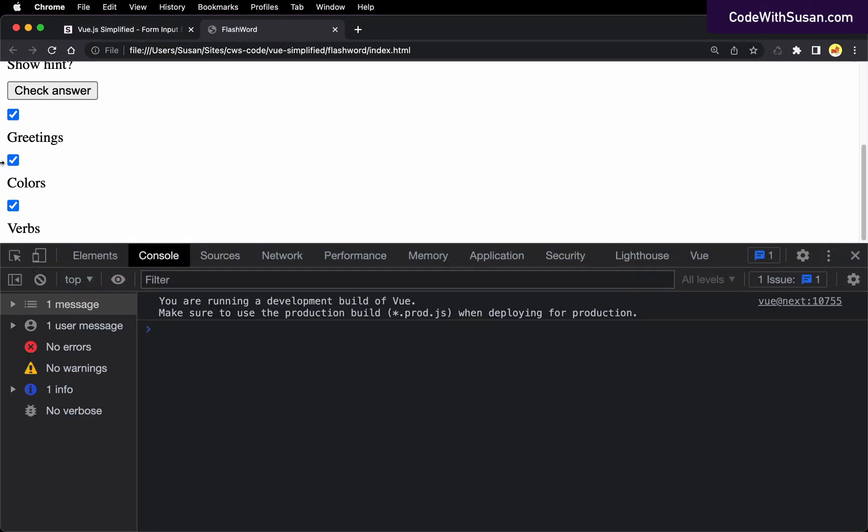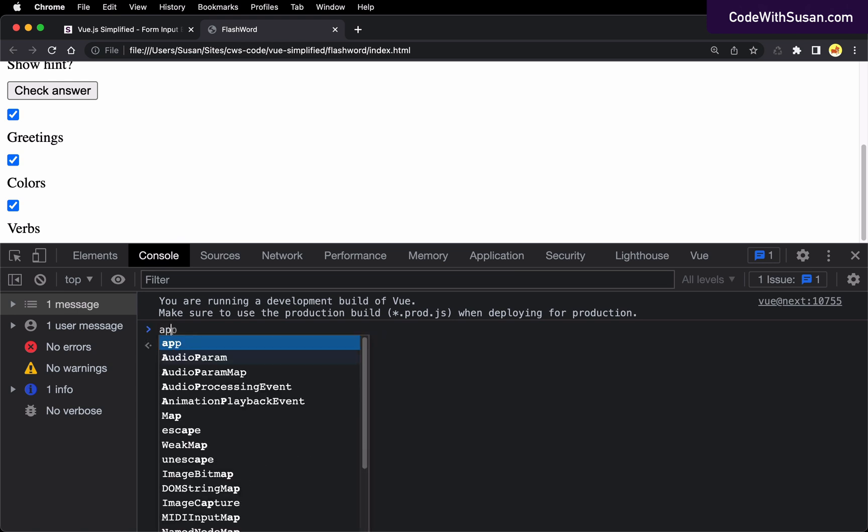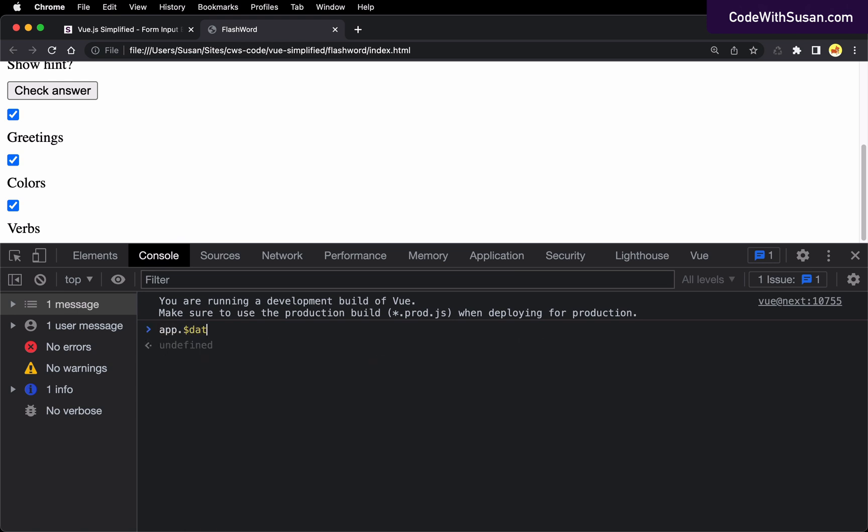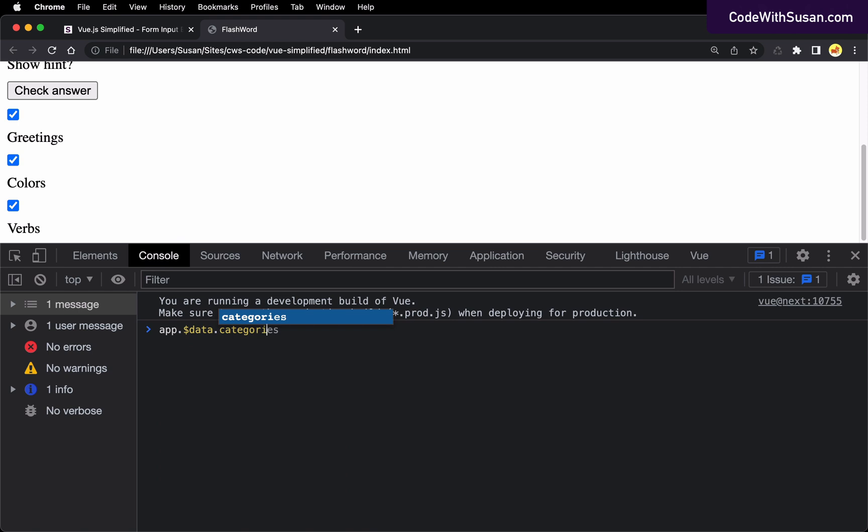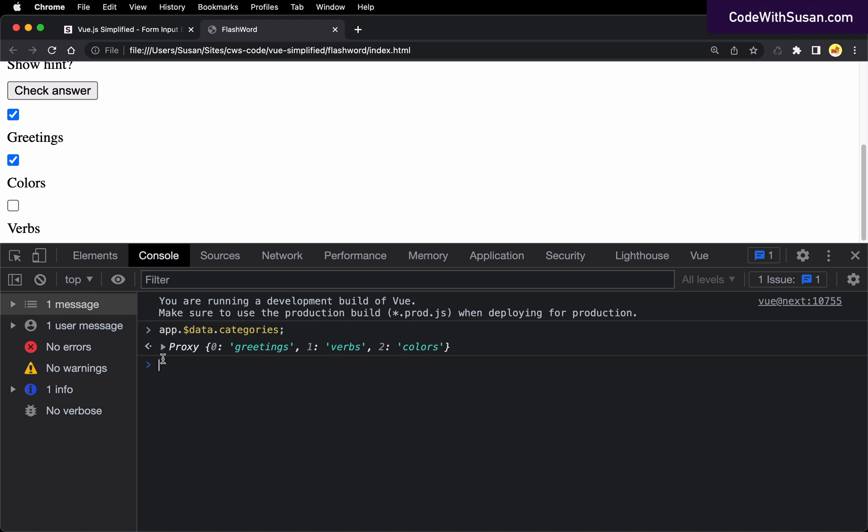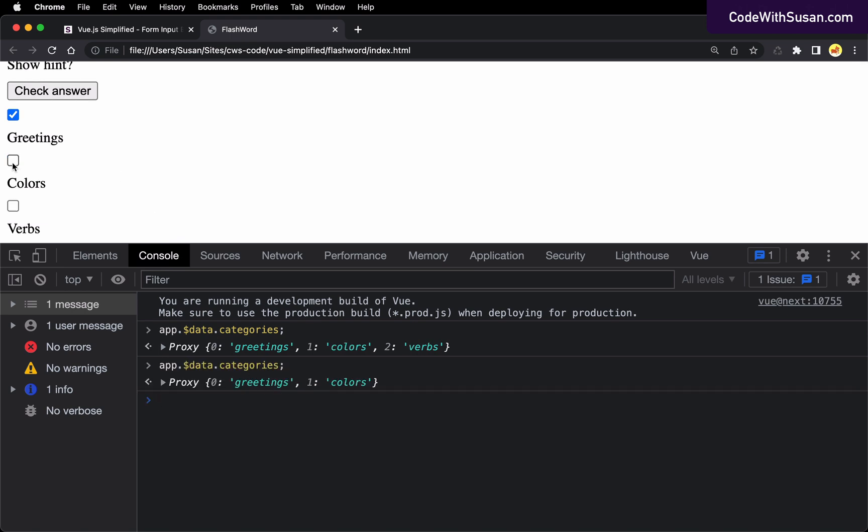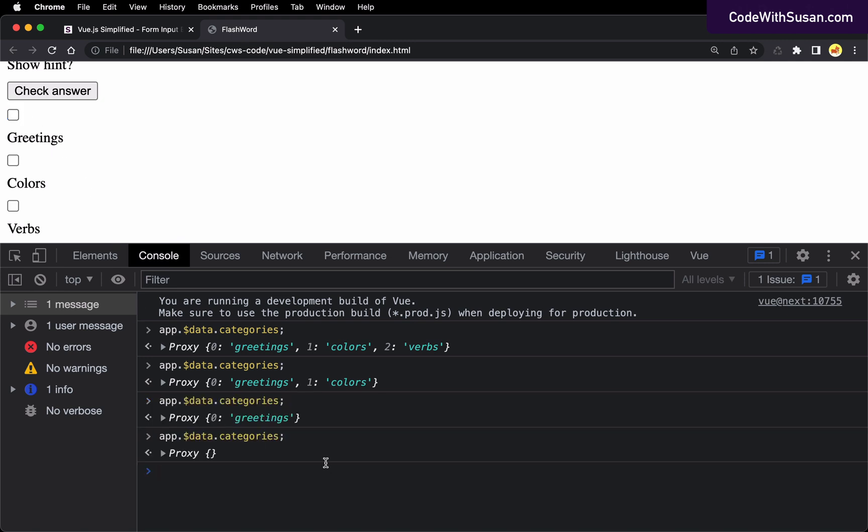The other thing we can observe is as we change these text inputs, it's going to dynamically update our categories data property. And to show this, let's go ahead and just first output what it is currently set to. So again, I'll reference within my data. Let's look at our categories. As expected, we have greetings, verbs, and colors. So let's say I unchecked verbs, and I'll output it again. You can see we were reduced down to two values. And we can continue down this path until eventually we have an empty data set again.